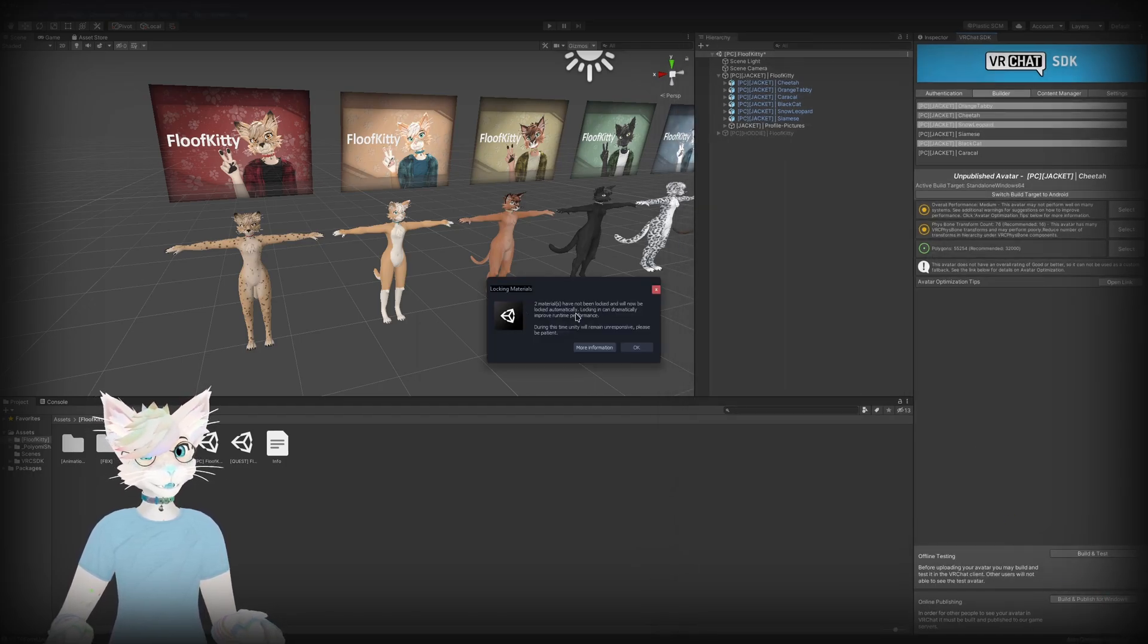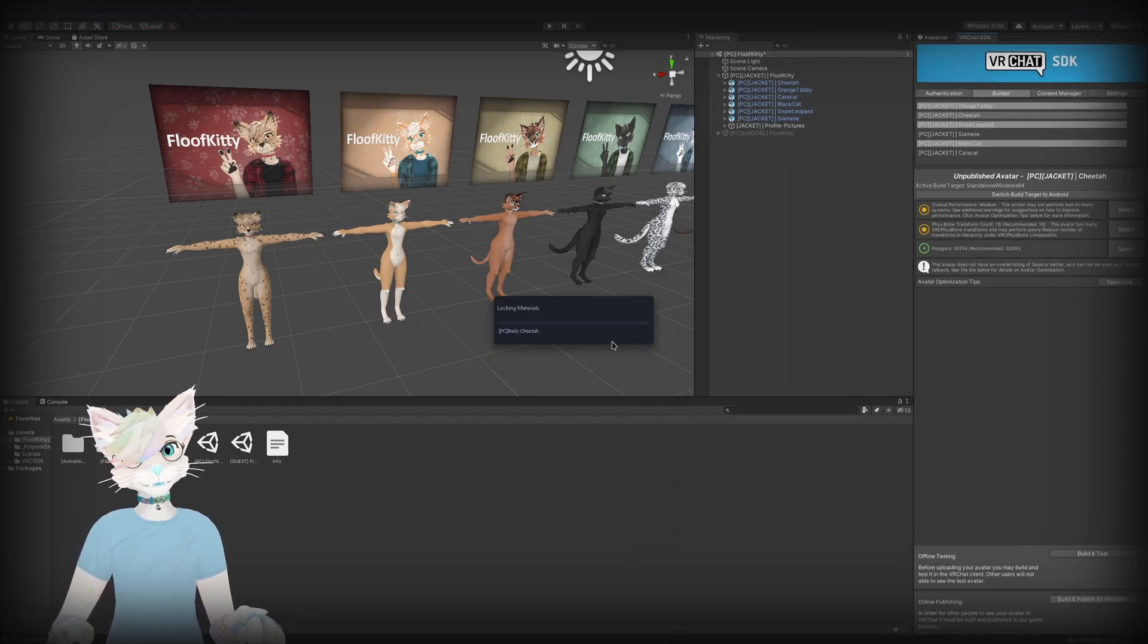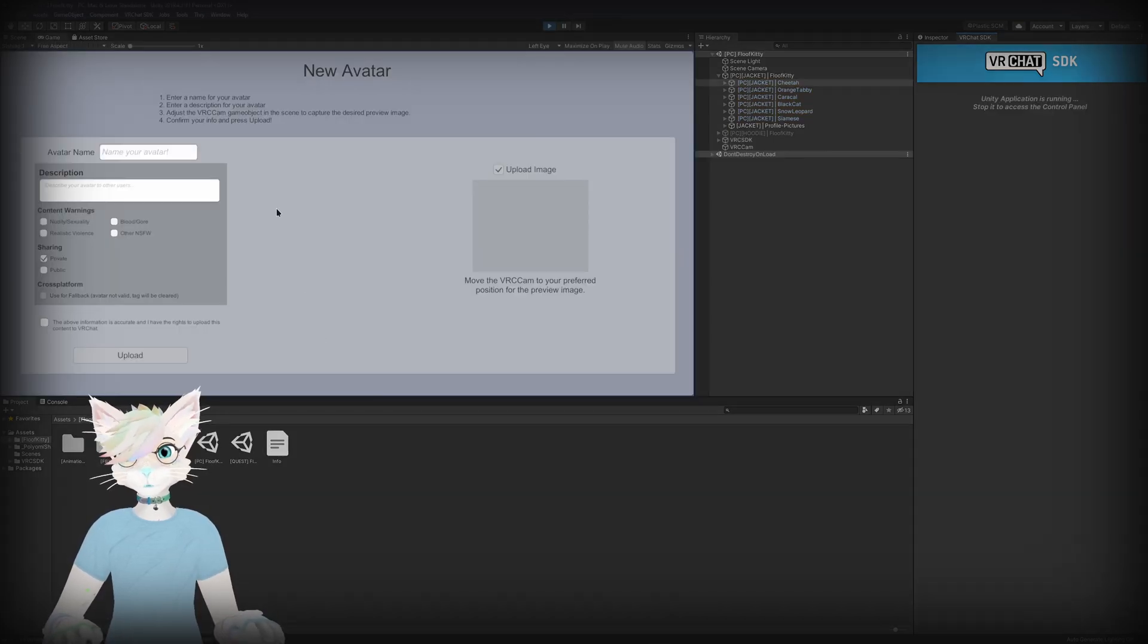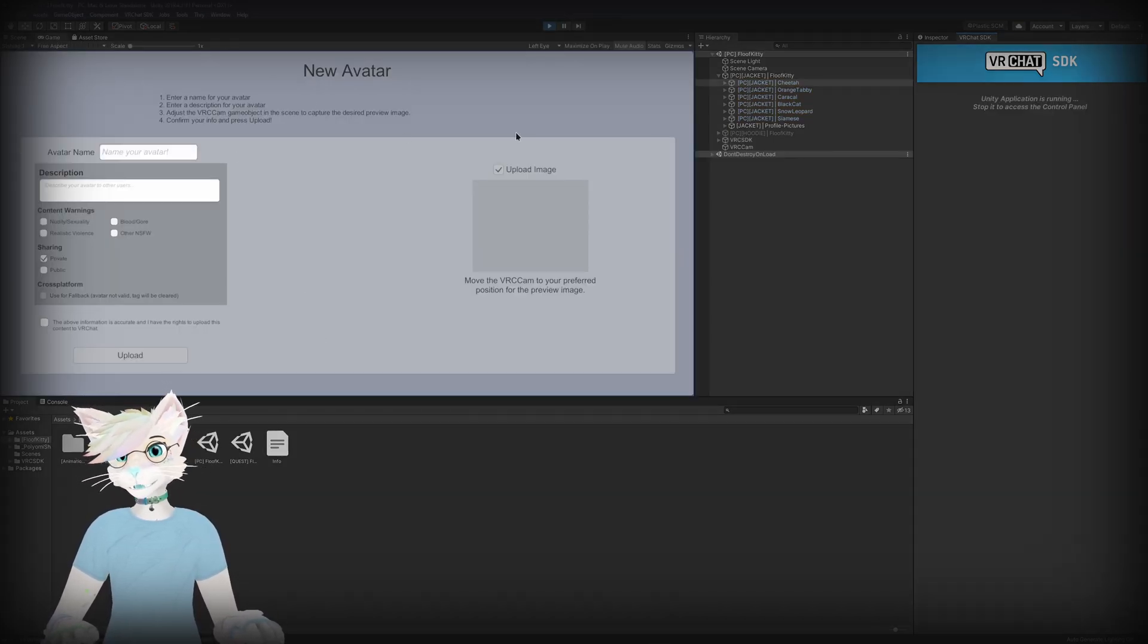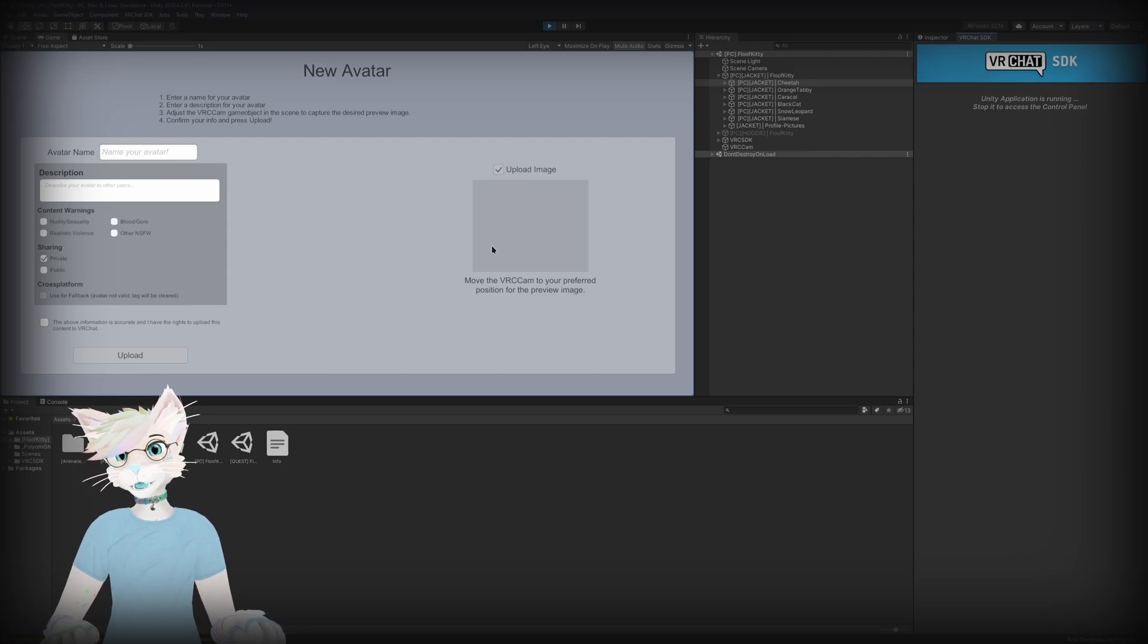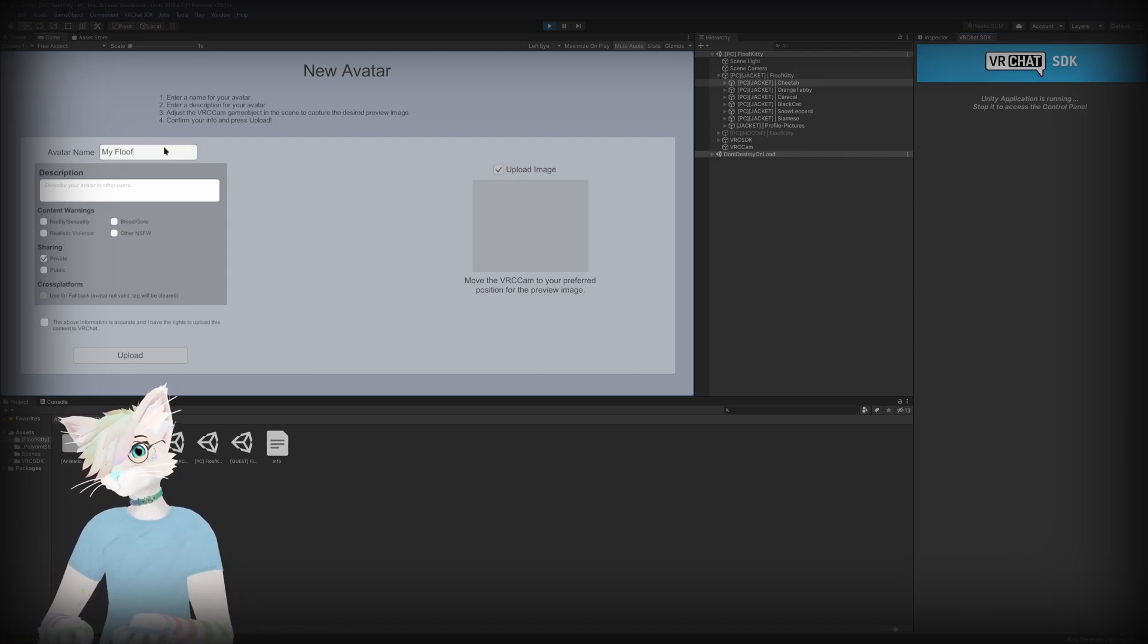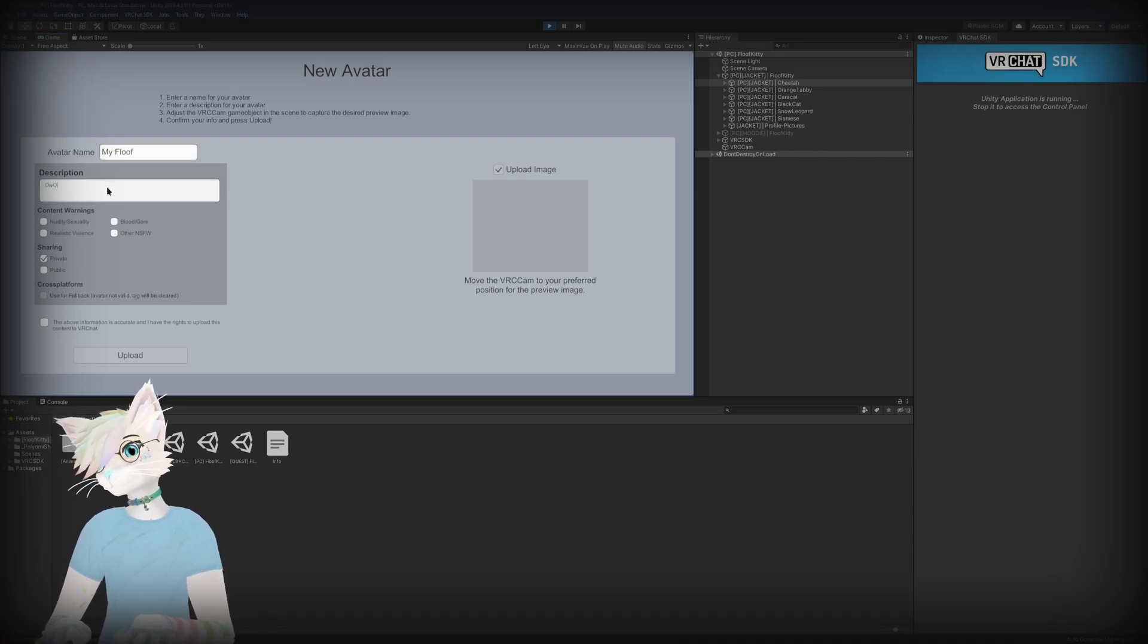You may see this pop-up saying the materials aren't locked. Just click OK, it will lock the materials. And once that's done it'll bring us over to the game tab and we will see this menu here. This is where we can name our avatar - name it anything you want. You can give it a description if you'd like.